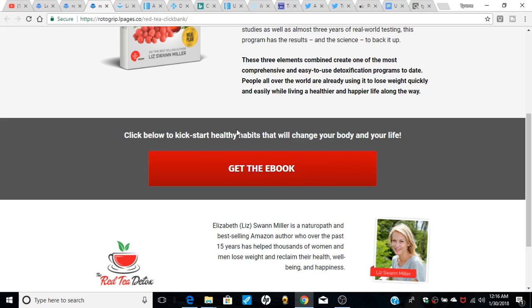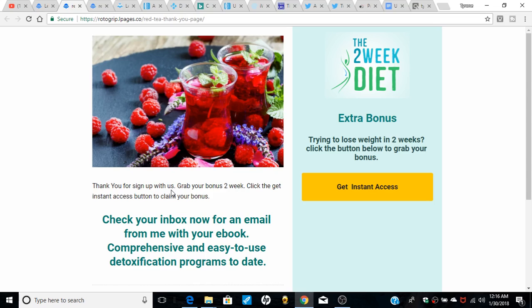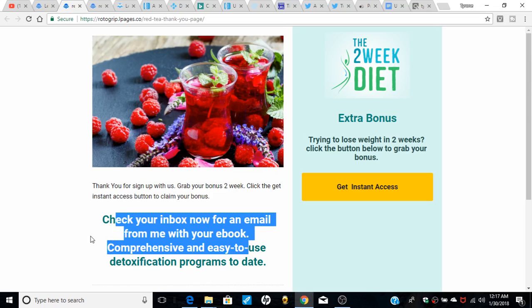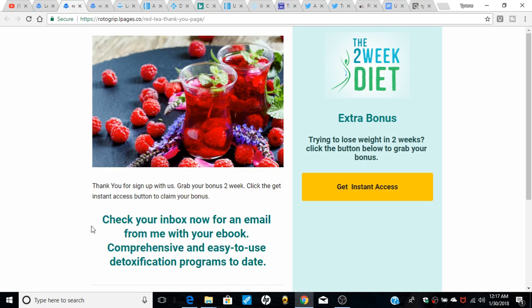Hit yes to opt in. Here's the thank you page - thank you for signing up with us. Grab your two-week bonus - I have a full offer here, a two-week diet as an extra bonus for free, and check your email for the e-book for the detox program. Once you sign up, I send them an email of the ClickBank product, and they have an opportunity to get this free bonus, which leads straight to the ClickBank product.